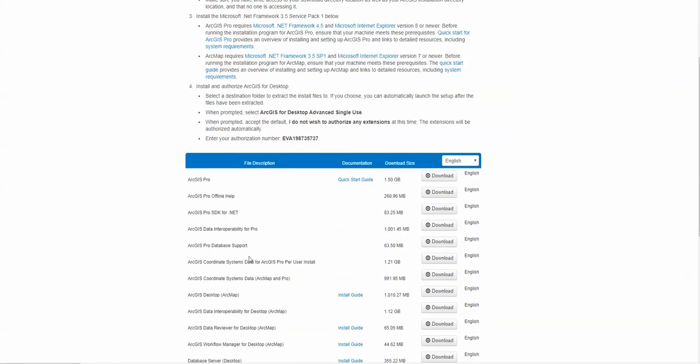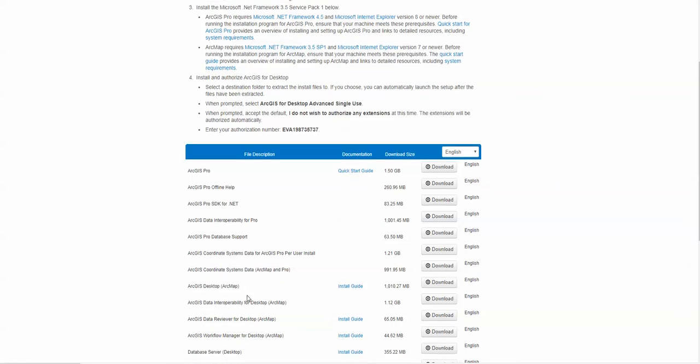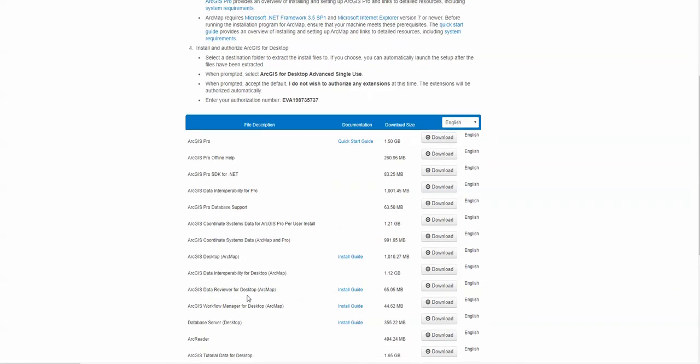And you'll notice that you have all of this stuff to download. You'll notice that here's ArcPro, here's ArcGIS Desktop—that's our ArcMap. Whichever one you're more comfortable with, you're going to download those. And please note right here, it's going to ask you for an authorization. Accept the default: 'I do not wish to authorize any extensions at this time.' They will be authorized automatically.